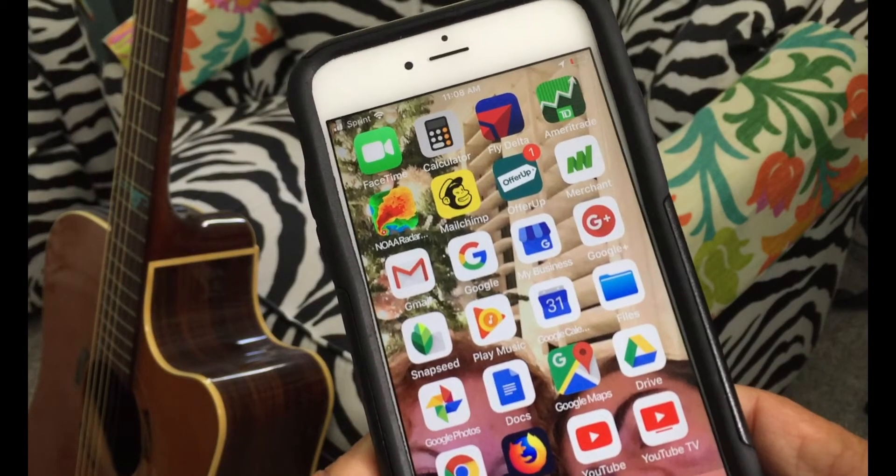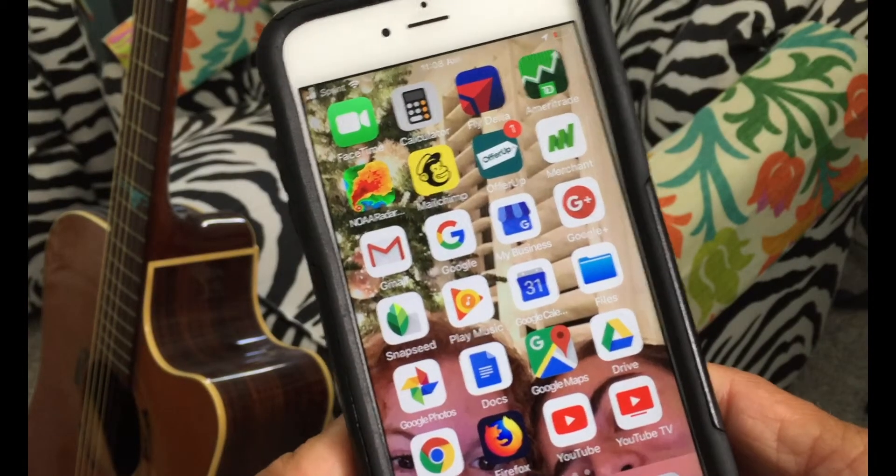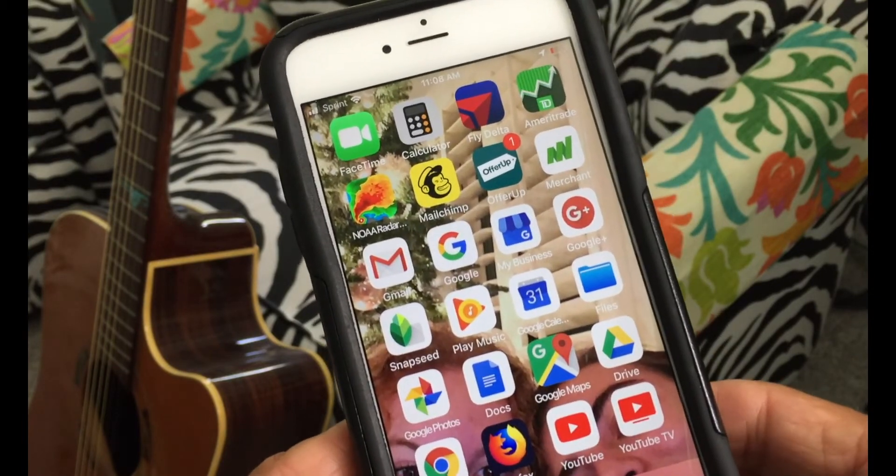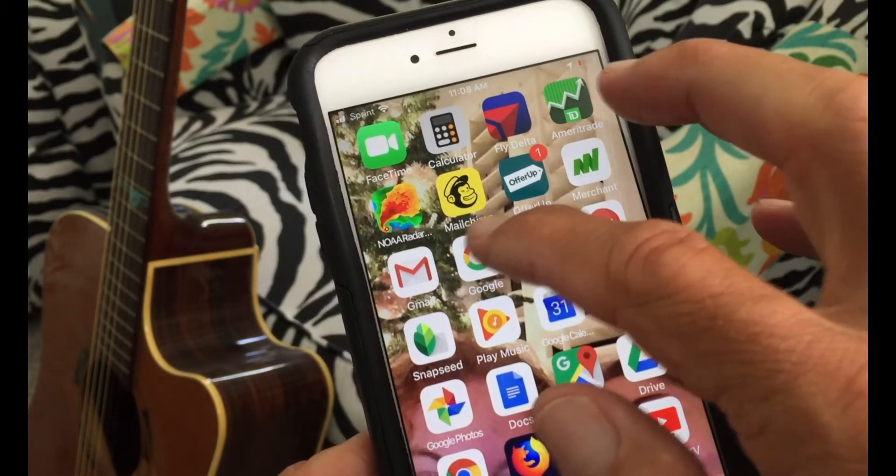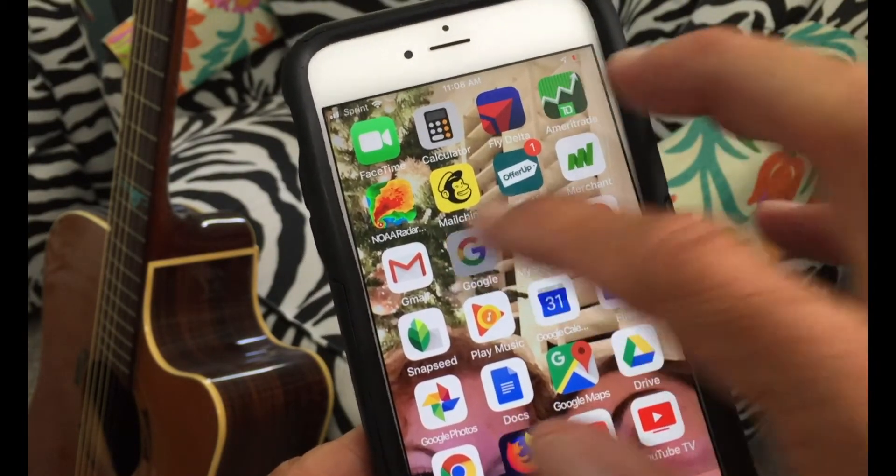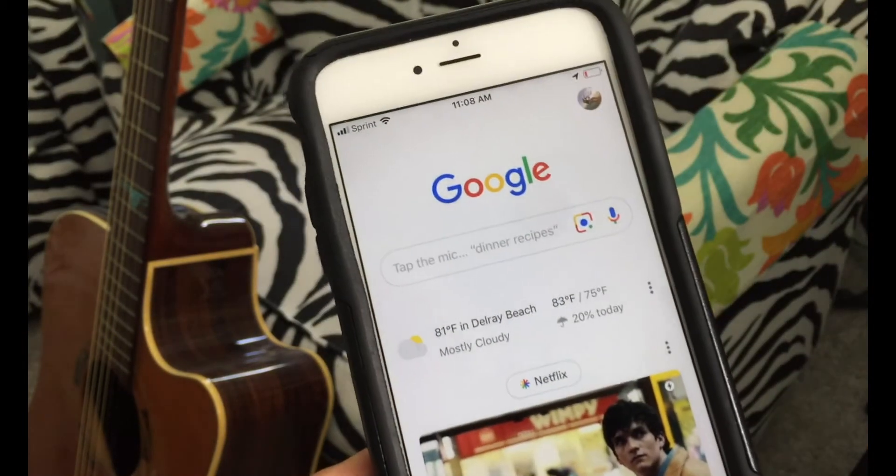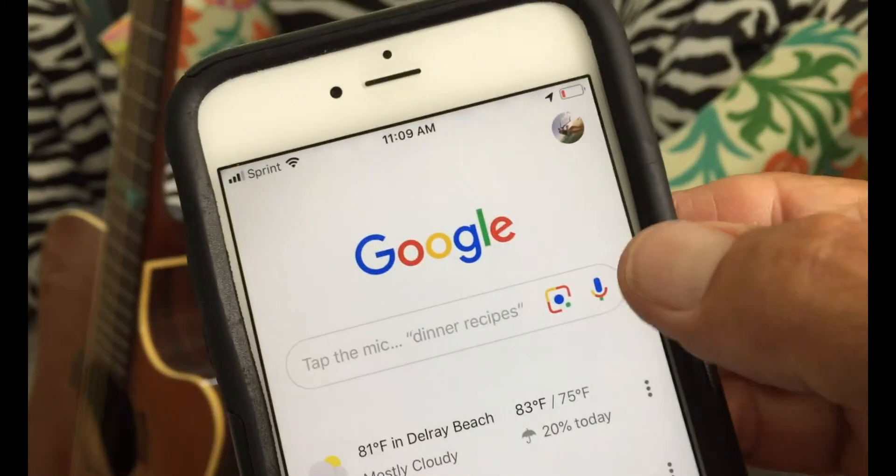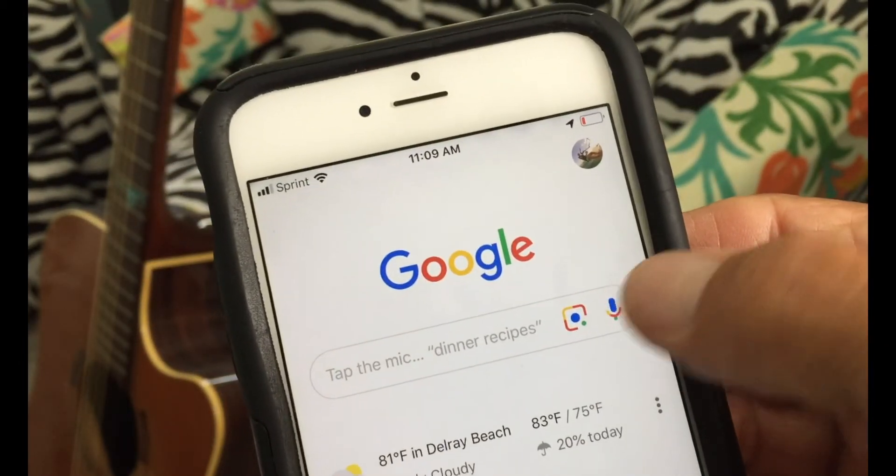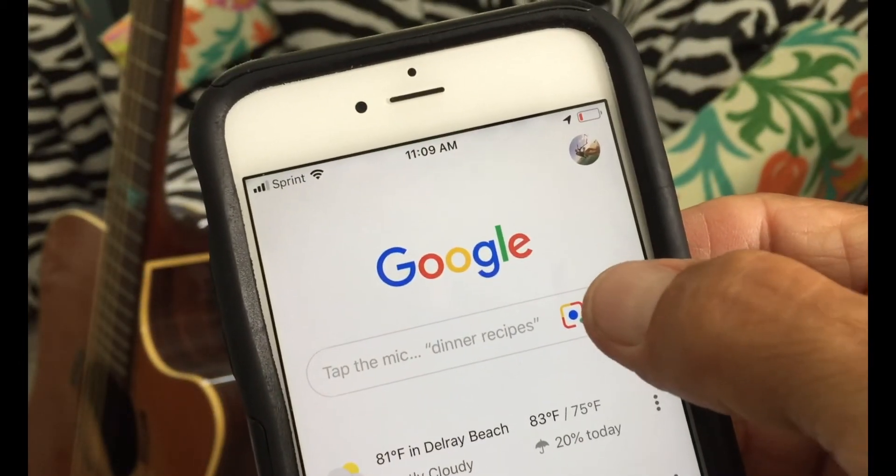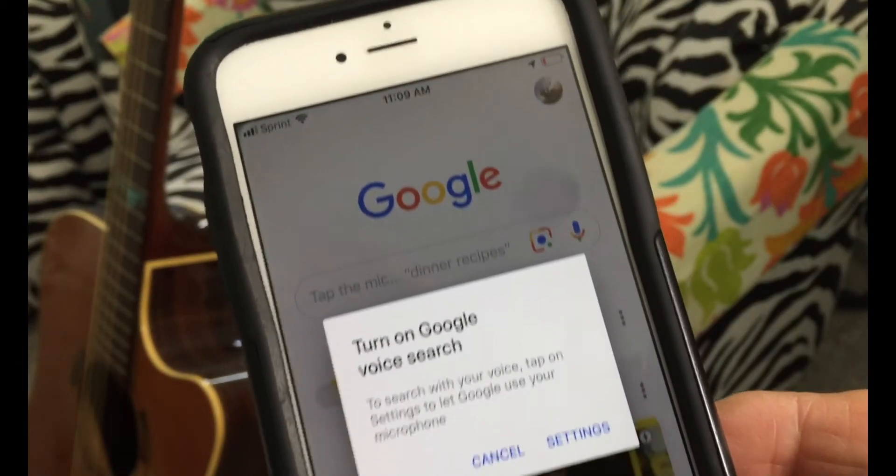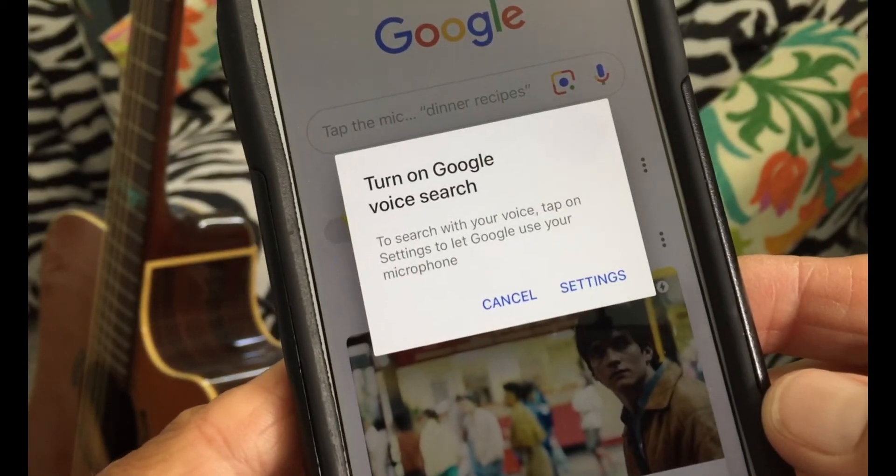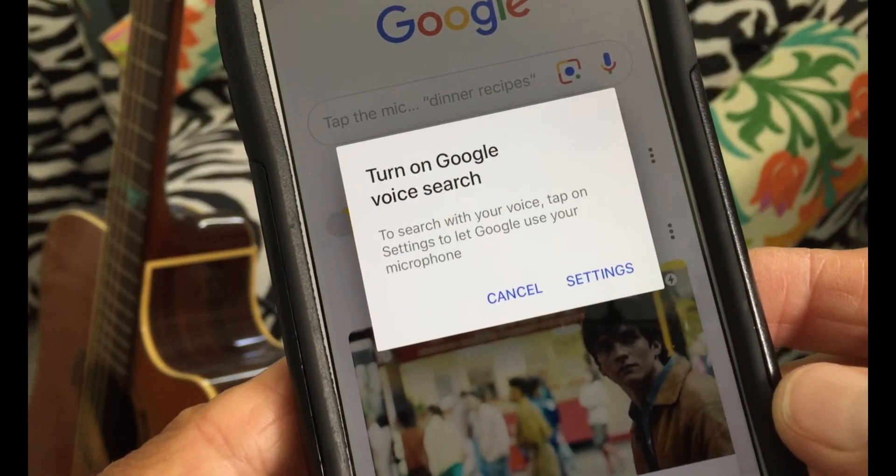All right, so this is how to turn on Google voice search. First thing you do is open up your Google app, and then you're going to go to this little guy right here, press that, and it's going to ask you to turn on Google voice search.